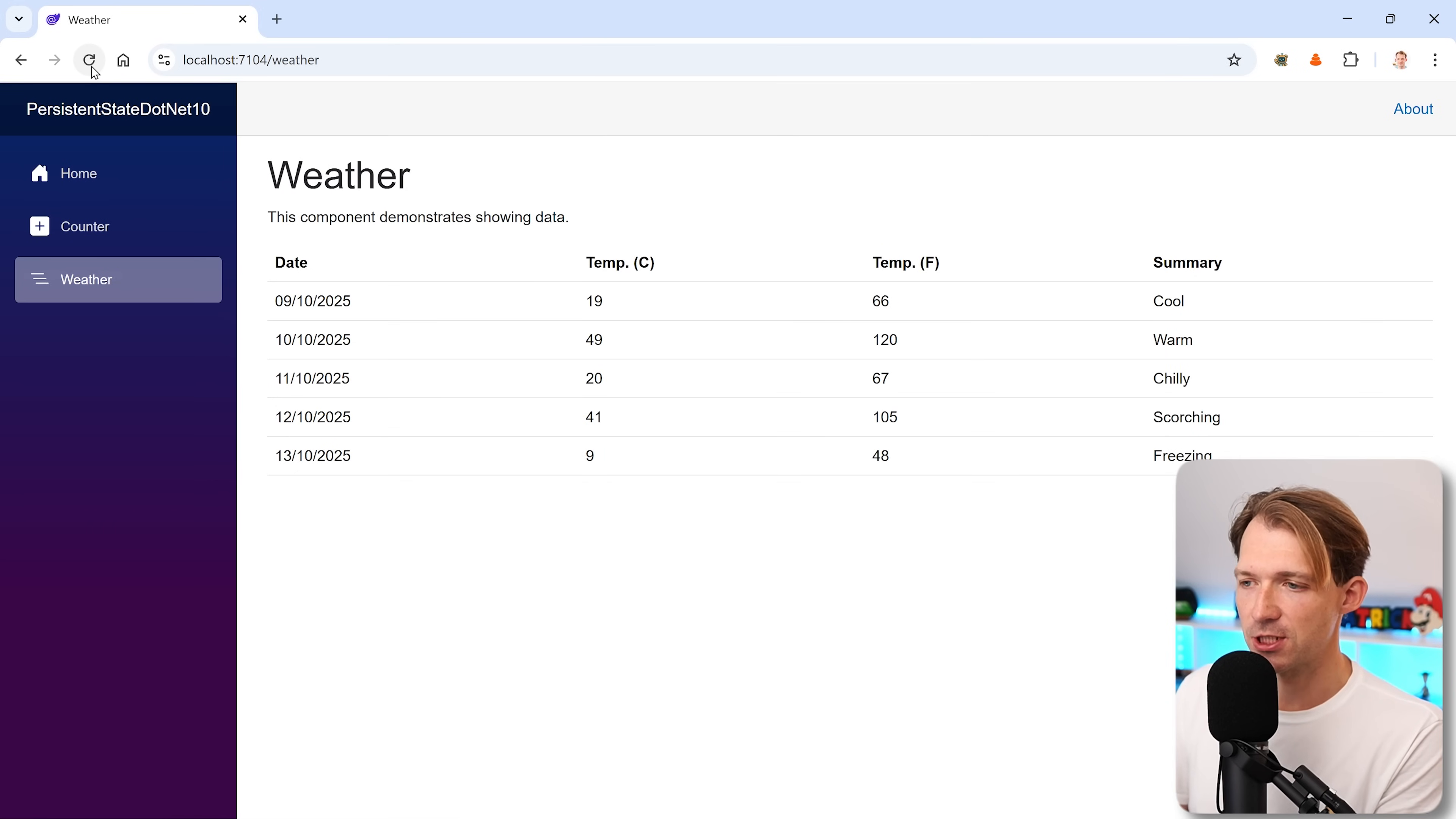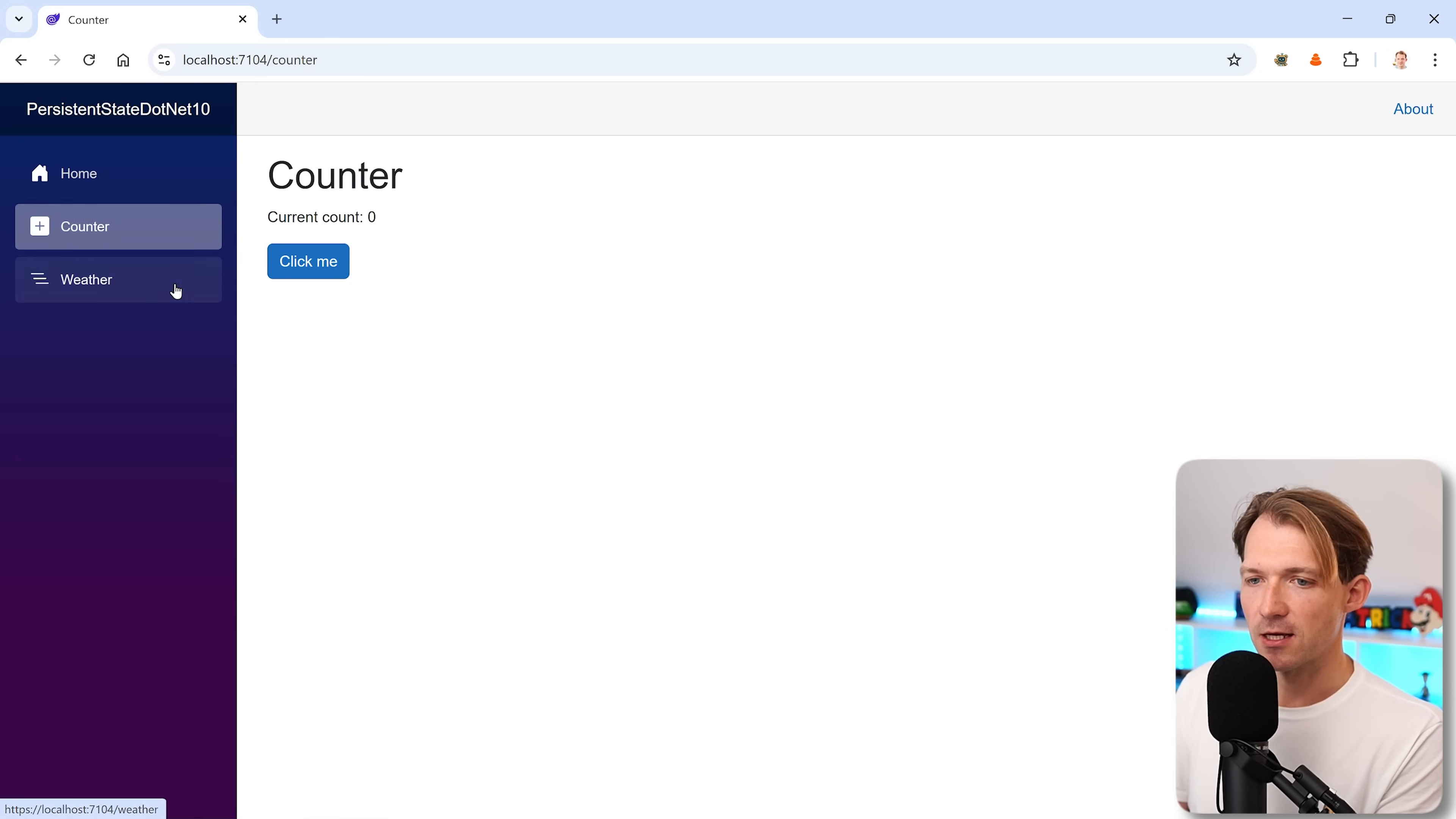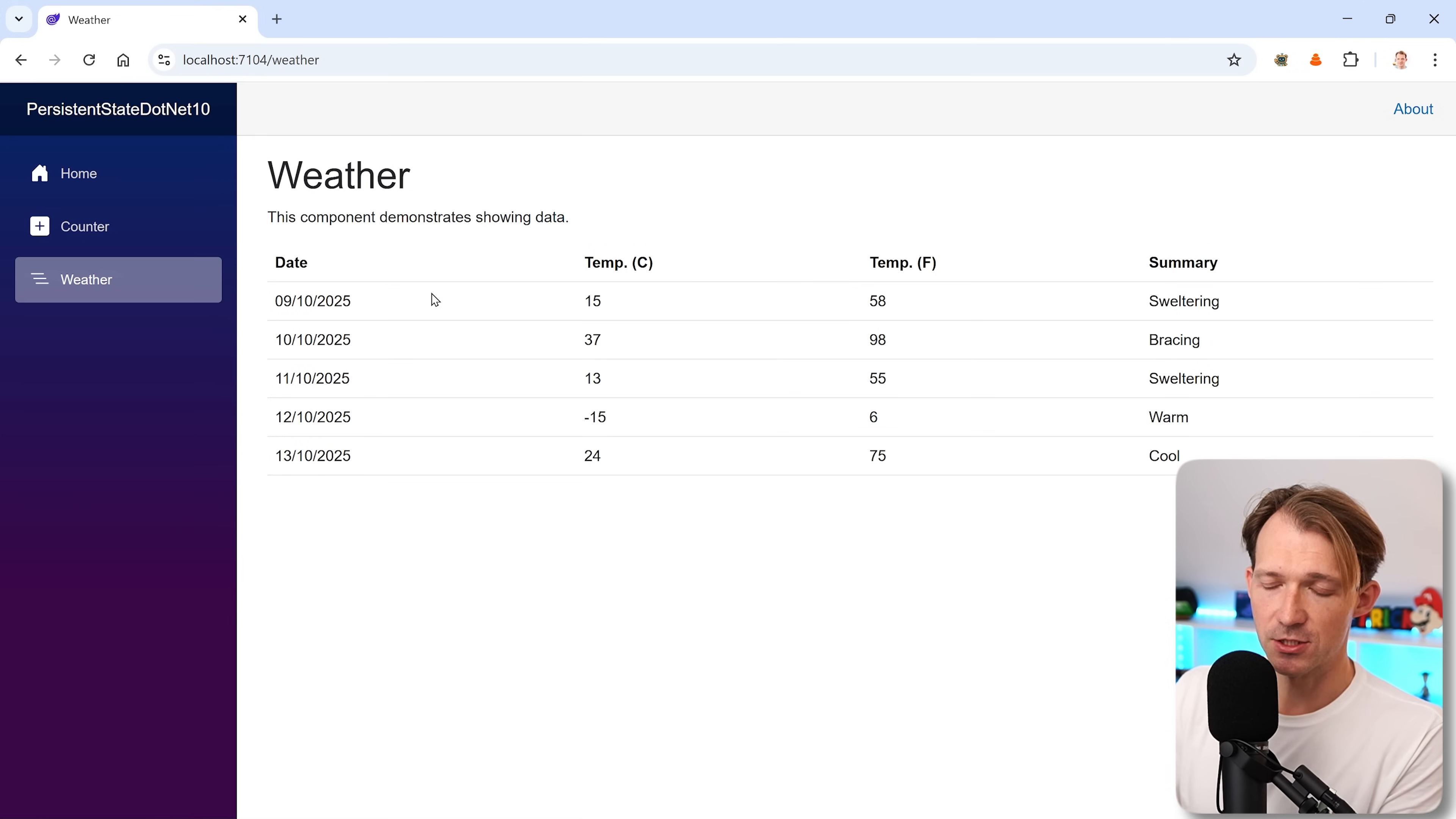SEO search engine optimization still works. The only issue is when you use enhanced navigation, I go to counter and then back to weather, then you still have that flash. But for these details, maybe just watch my Blazor server video about that.